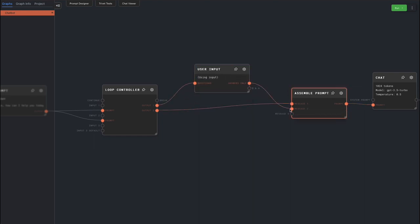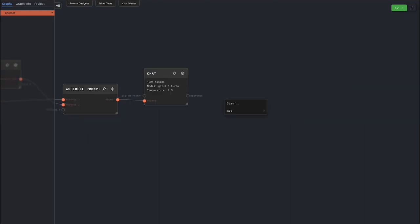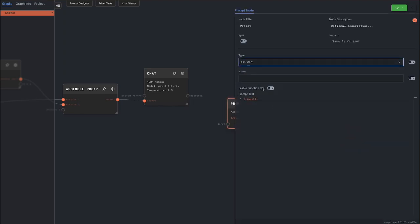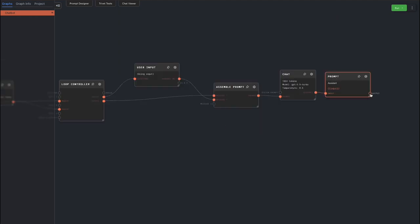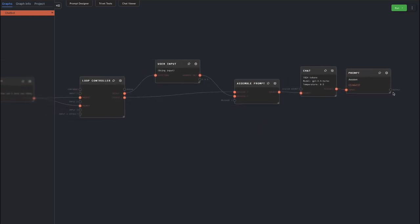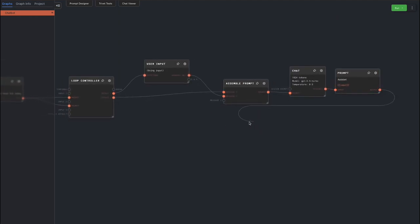We need to tag the AI response as an assistant type, so add a prompt node with its type set to assistant, and connect the chat node's response to it. Connect the prompt, the last message from the AI, back to input 1 of the loop controller.